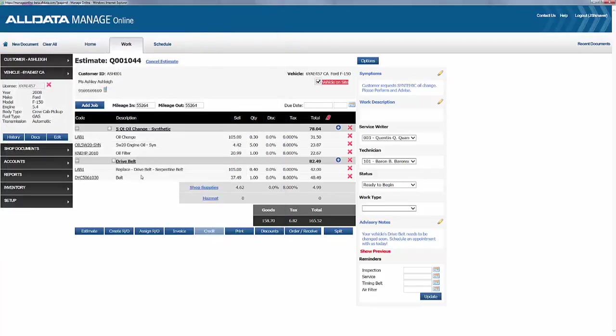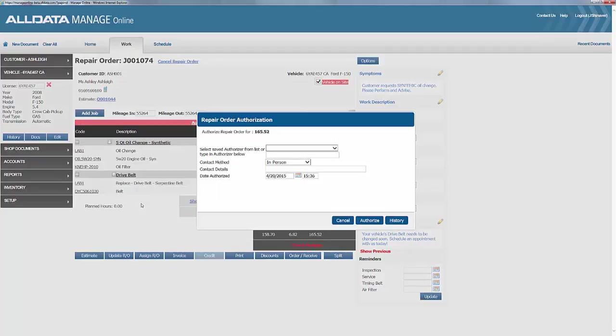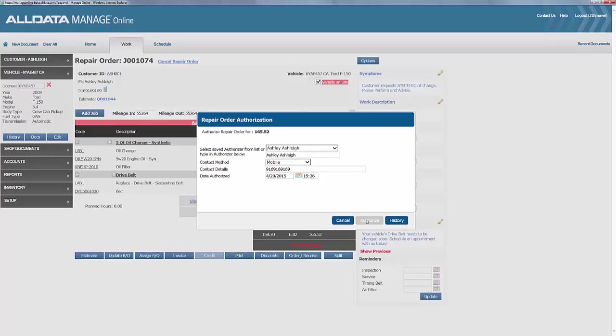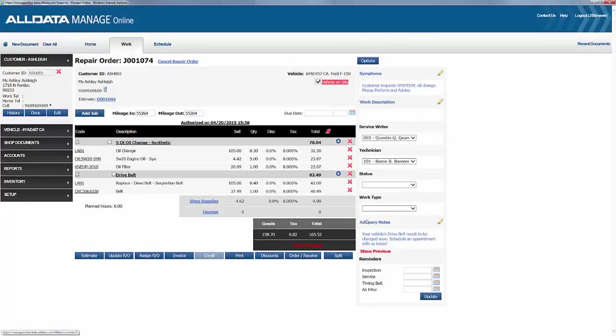We'll convert it to a repair order, and Ashley gives us her authorization for the work, and we'll have our tech Baron complete the work, and we'll contact her upon completion.